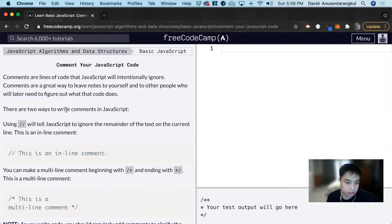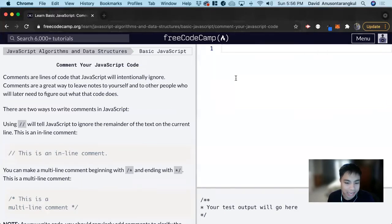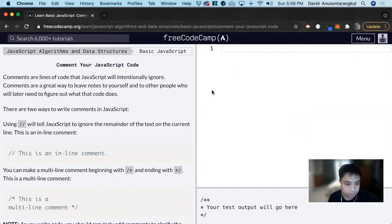The purpose of comments is a way for you to leave notes to yourself or to your colleagues so they can understand what the code does. And when you write comments, the JavaScript doesn't run whatever you write in the comments. It gets ignored by the runtime.